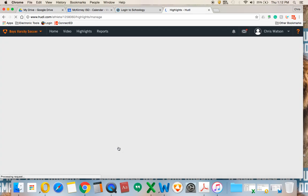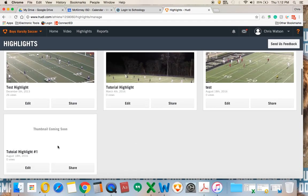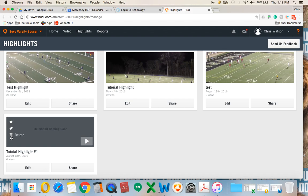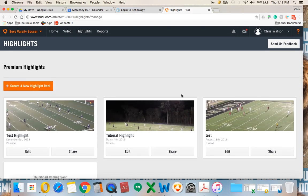I'll return to My Highlights and you'll see 'Tutorial Highlight Number One' down here. I can reorder it, pay to make it my featured highlight, delete it, edit it, or share it — so I have several options. It's pretty cut and dry. If you have any more questions, feel free to email me or reach out. Hopefully this video is helpful. It's pretty straightforward — let's have a great season, thanks so much.